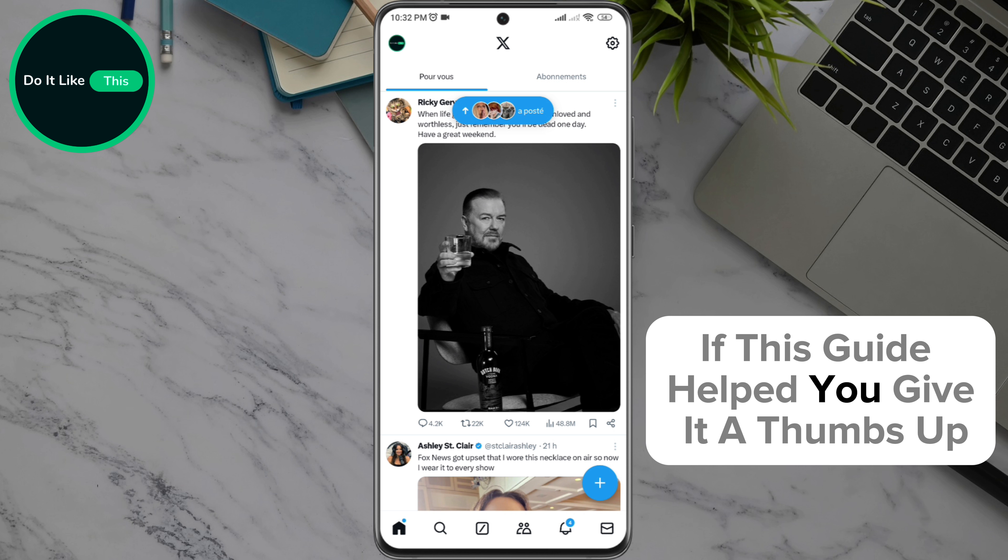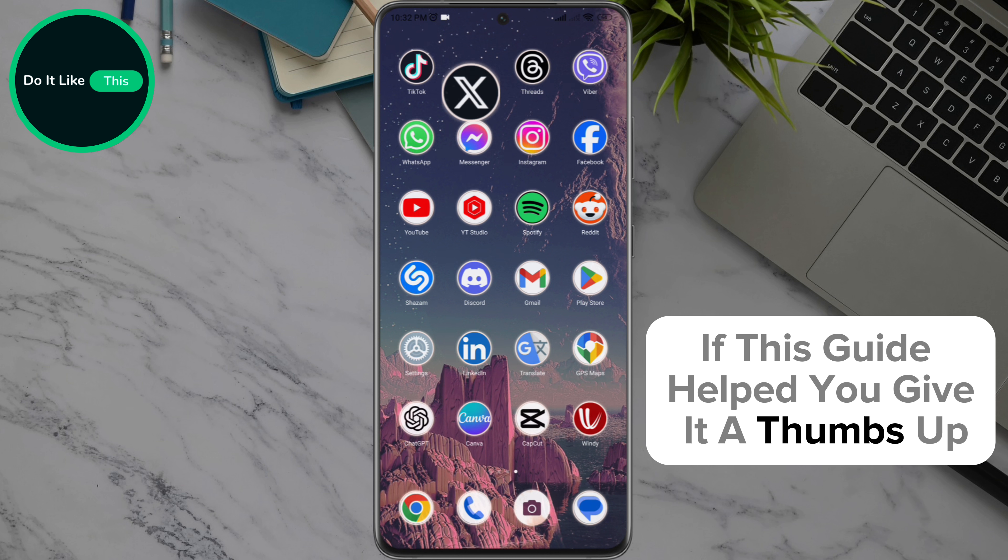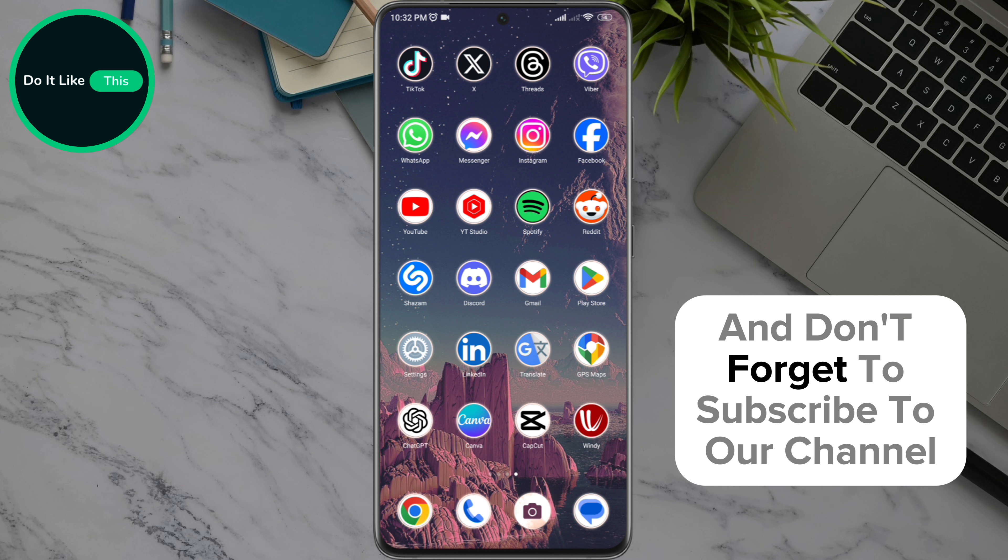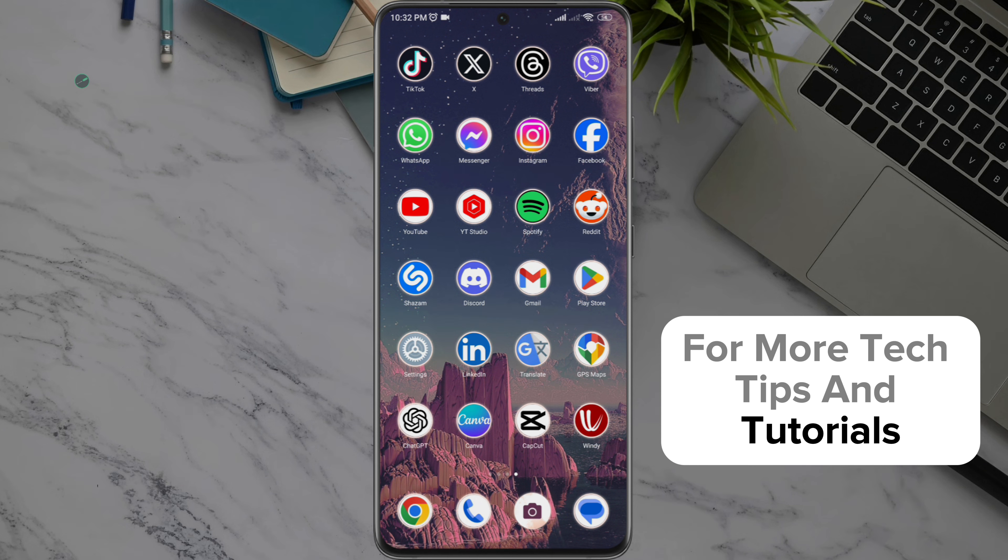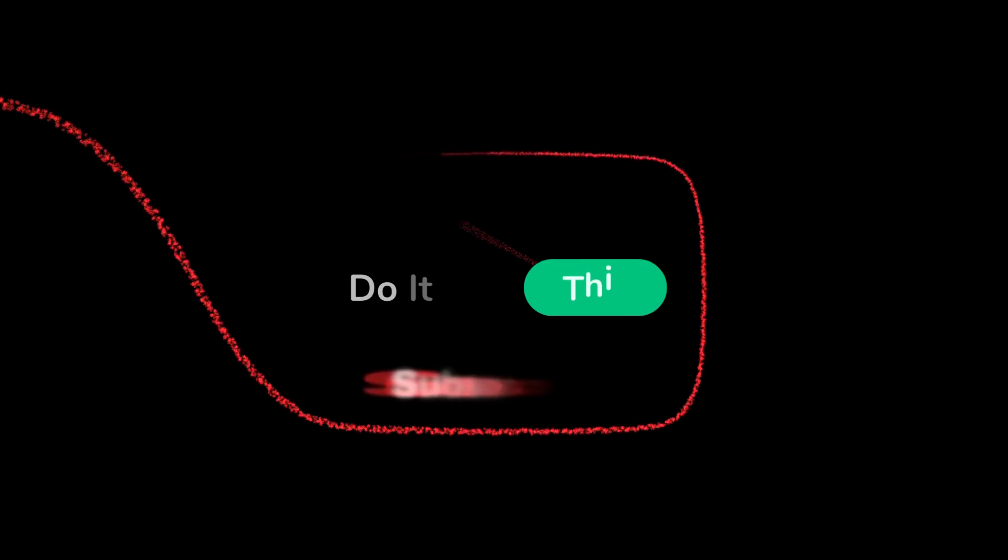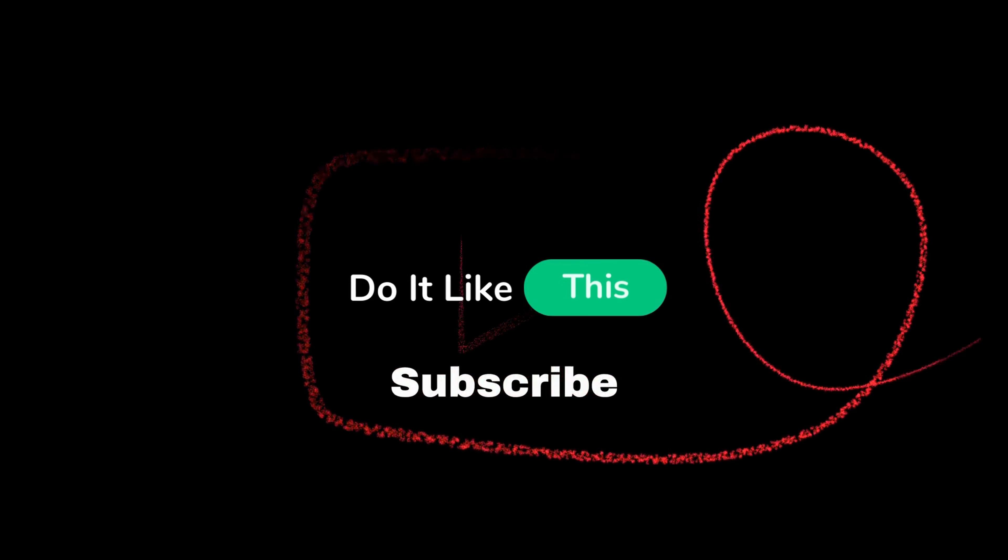If this guide helped you, give it a thumbs up and don't forget to subscribe to our channel for more tech tips and tutorials. Thanks for watching and see you in the next video.